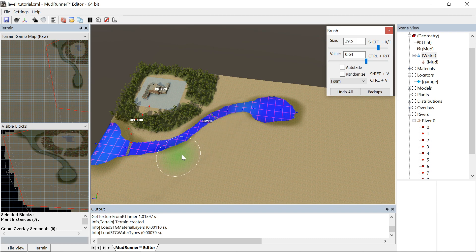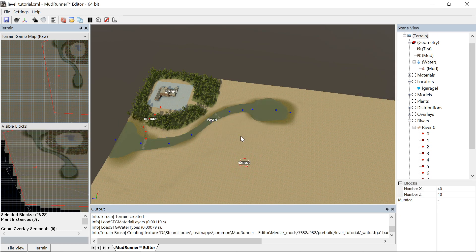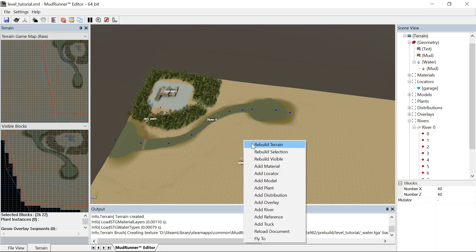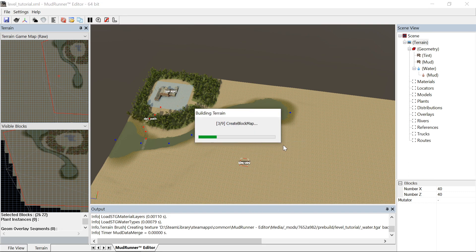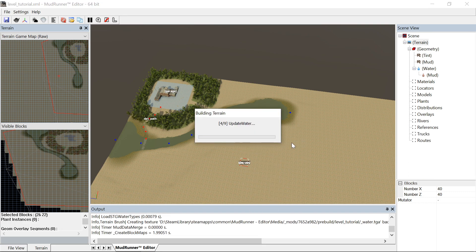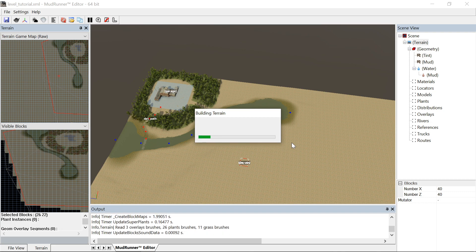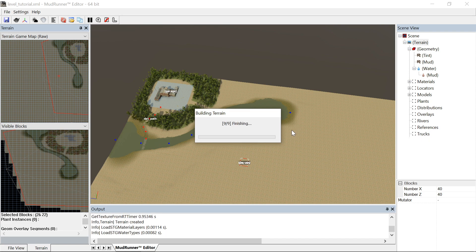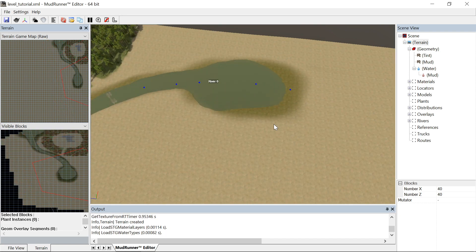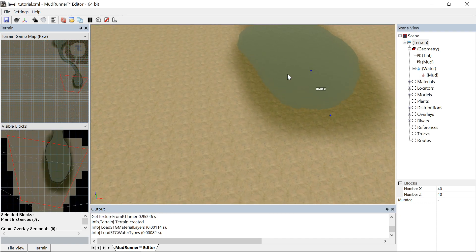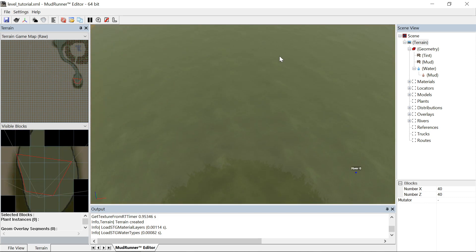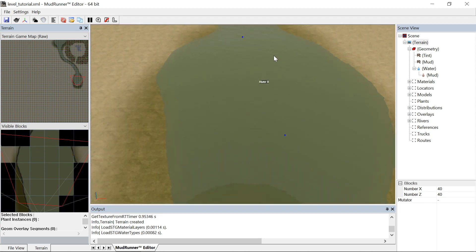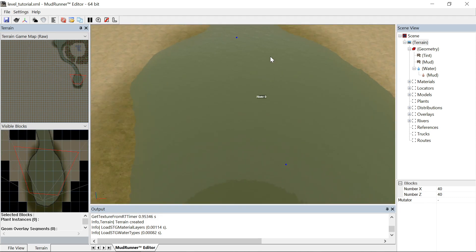So let's see how that looks. Remember to rebuild terrain often because that's going to really show your changes and it also rewrites the STG file and things like that. And now we have water movement.